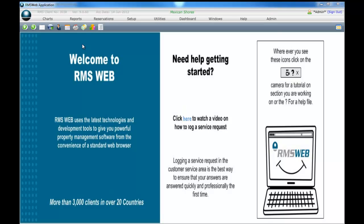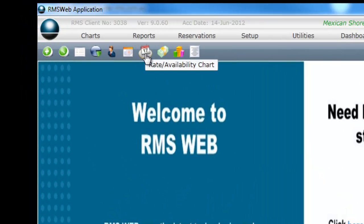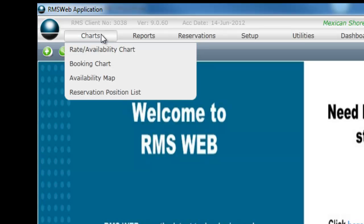There are two ways to access the Tariff Availability Chart. The first is using the shortcut button found under the top navigation bar. The second is by selecting charts from the top navigation bar, then selecting Tariff Availability Chart.